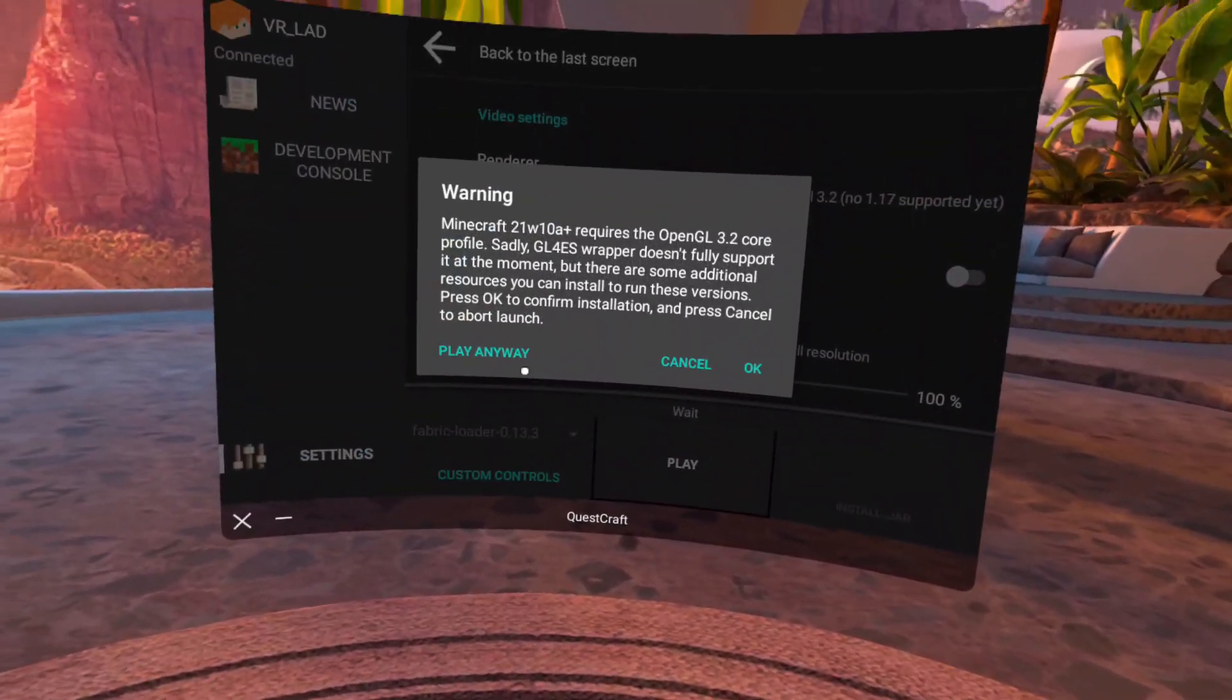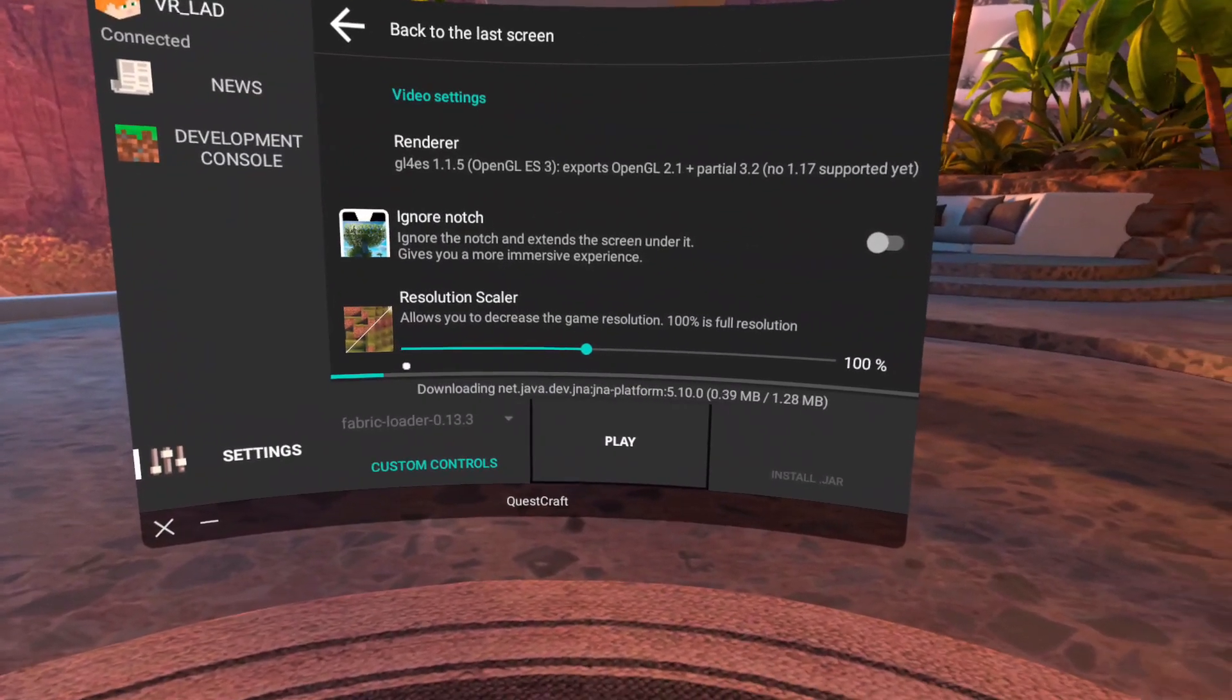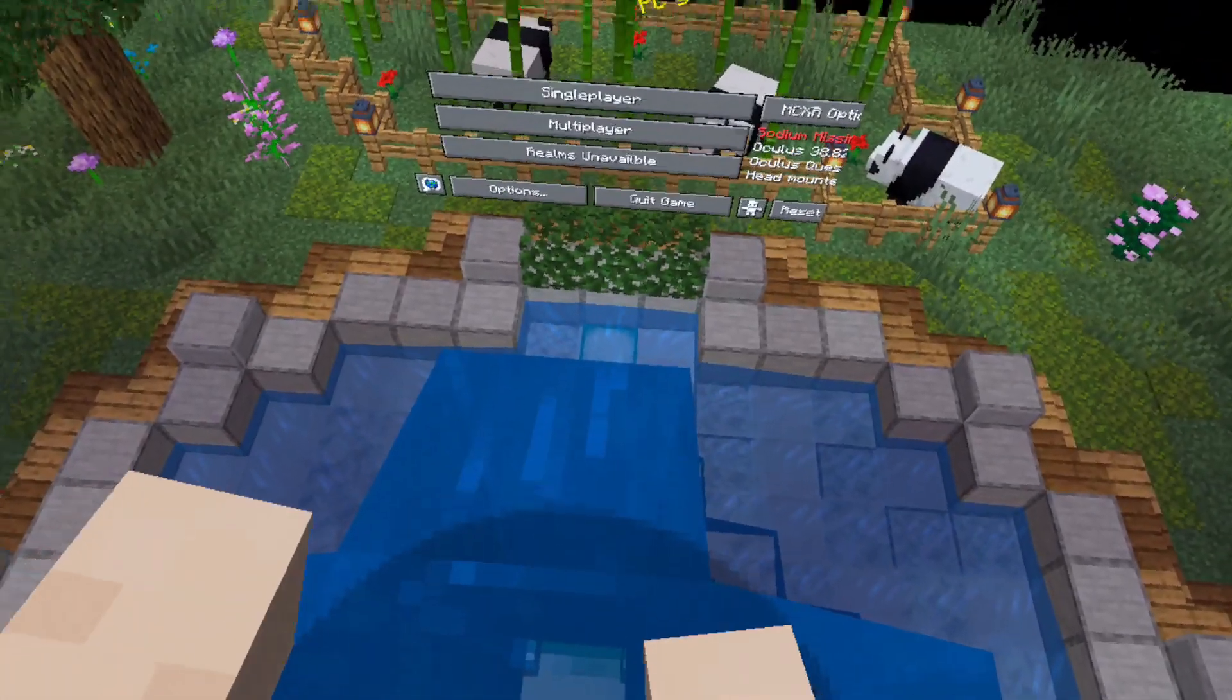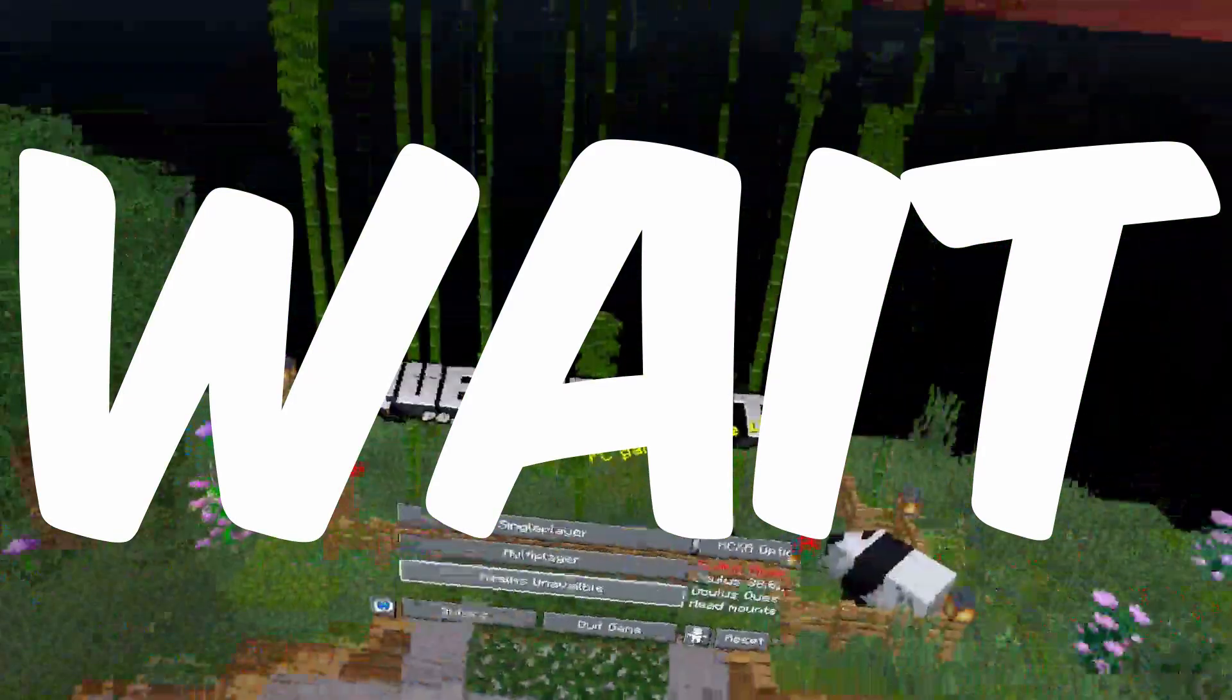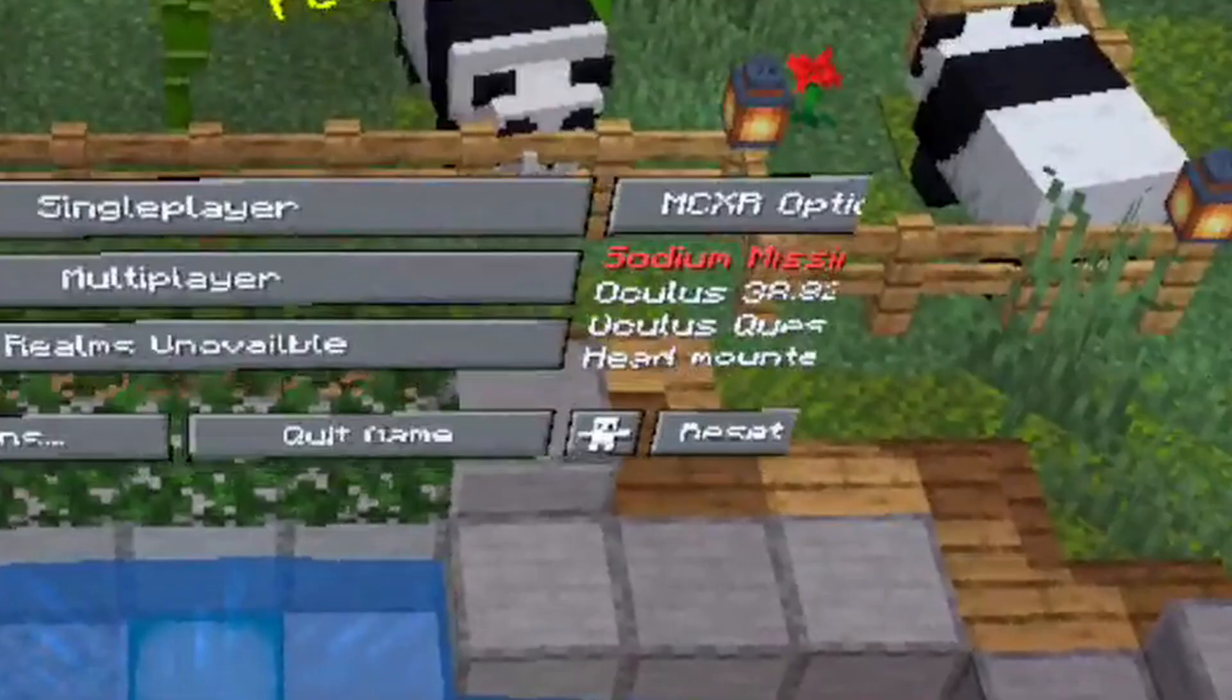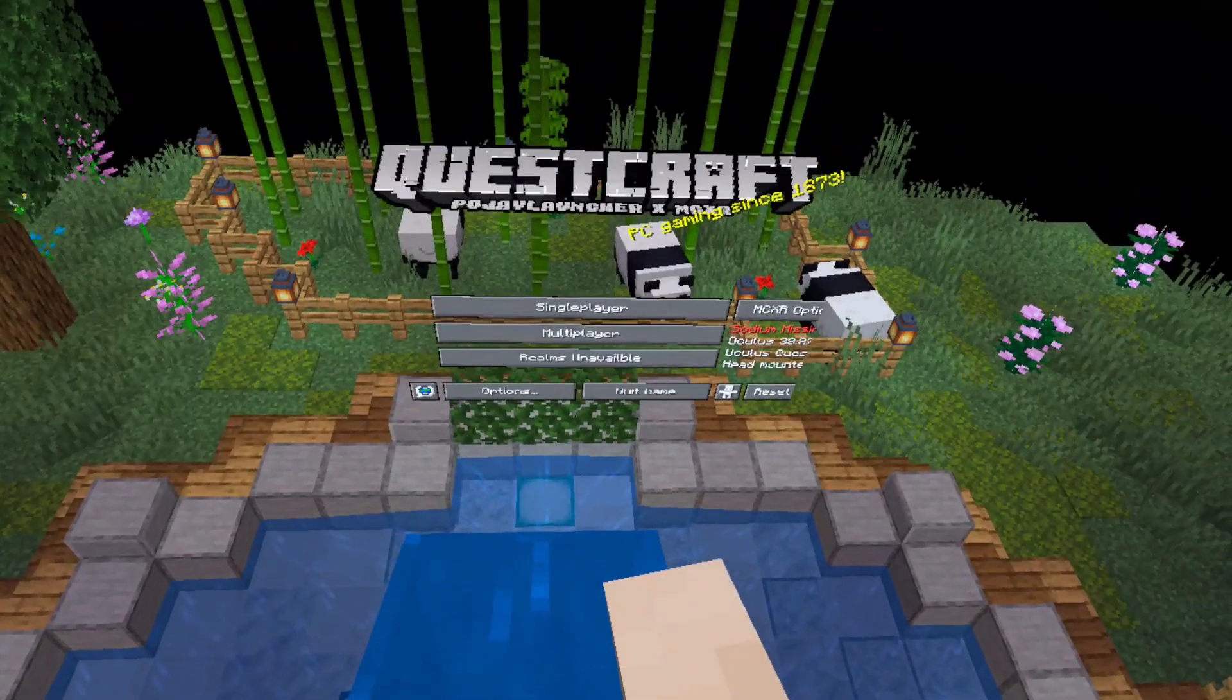Then make sure you always select Play Anyway. And after a minute or two, the game will launch with a red screen and you'll be in the Minecraft Home Menu. But wait guys, because the next part is hugely important. Now make sure you select the Reset button in the bottom right to optimize the game.